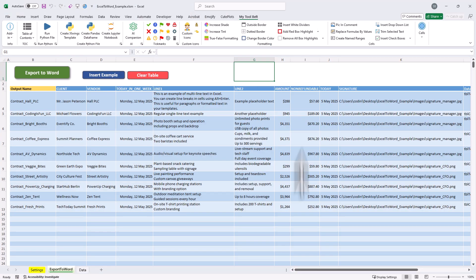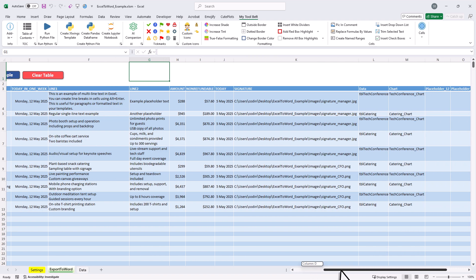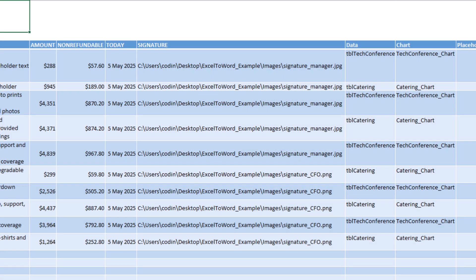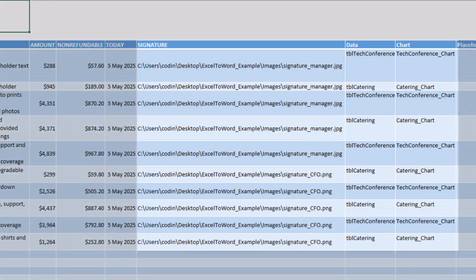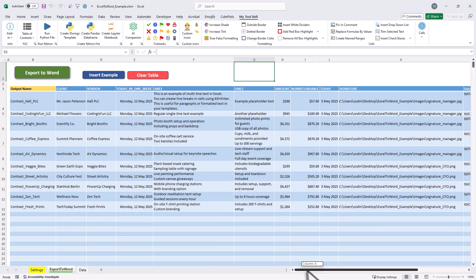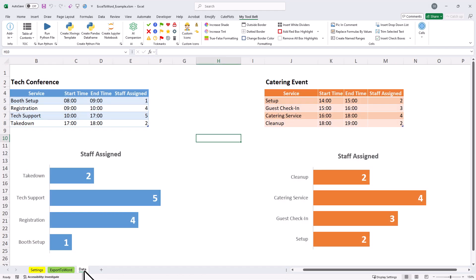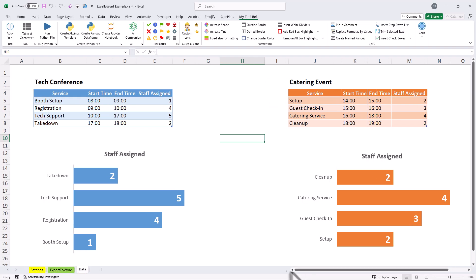If I scroll a bit to the right, you will also see that I've added the inputs for the signature image, the Excel table and the chart placeholders. The Excel table and chart I want to insert are already prepared in my data sheet. Right here, you can see the two different tables and also the charts that I will be using. In just a moment, I will show you how to set up everything from scratch.